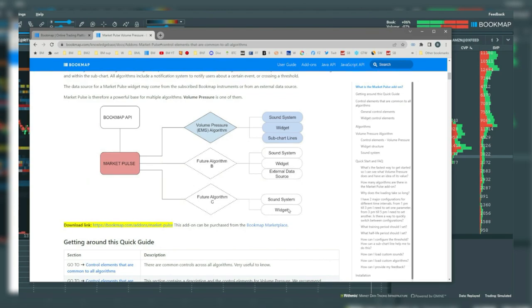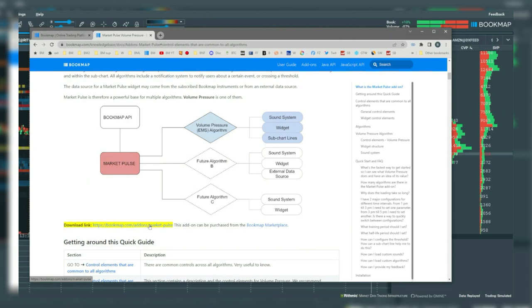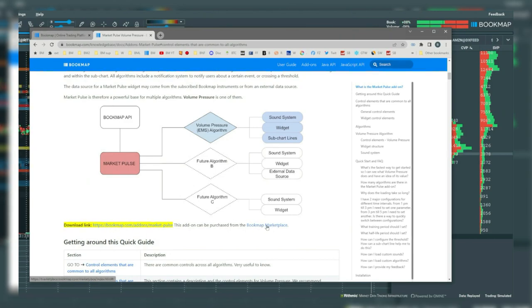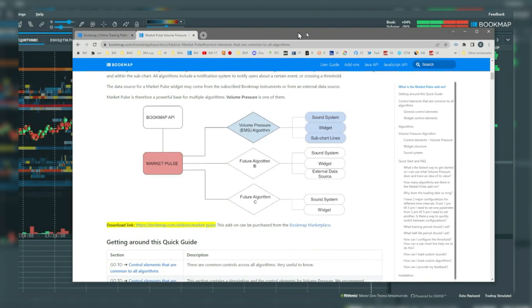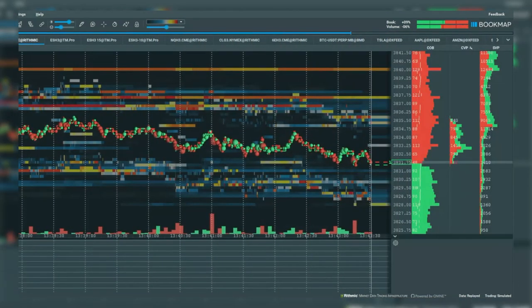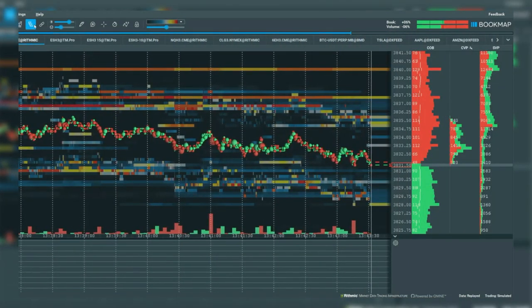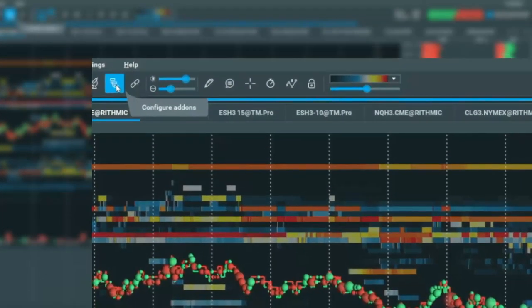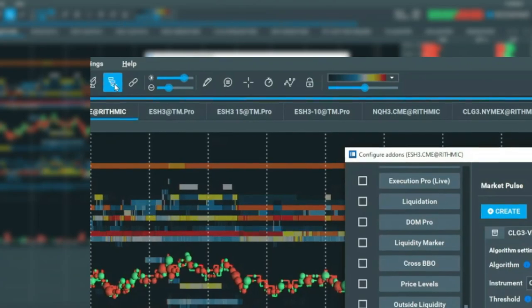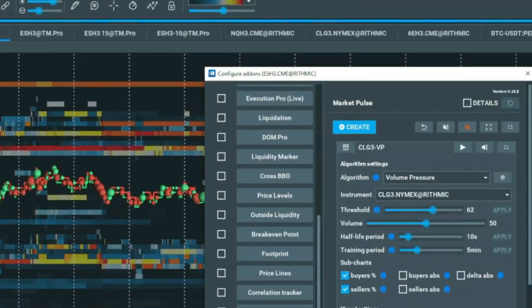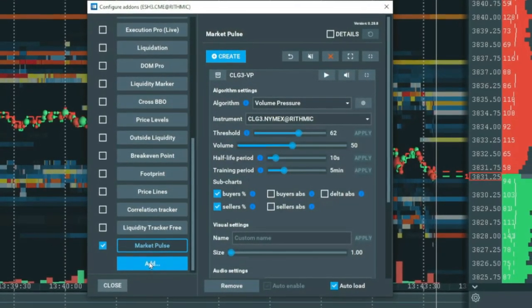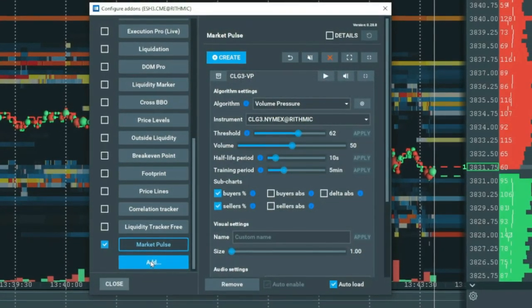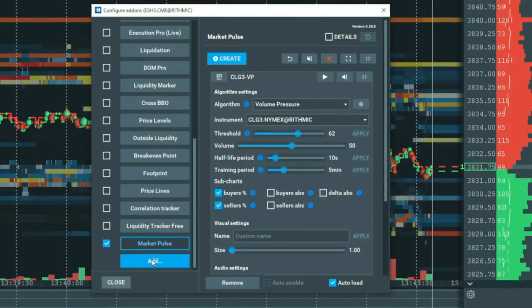Scroll down a bit further and you'll see the download link. Click on it after you subscribe to MarketPulse from the Bookmap marketplace. Then open Bookmap and add it via the configure add-ons tool. Scroll down and click on add and add the download file.